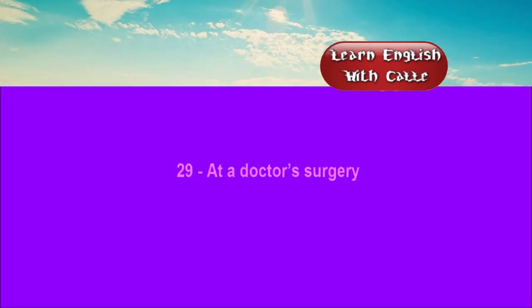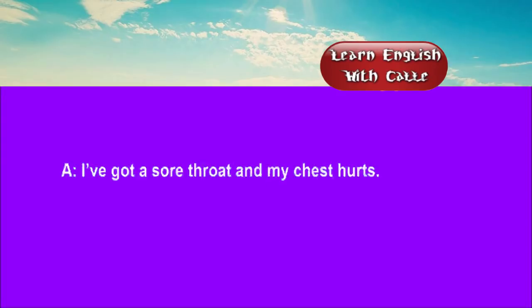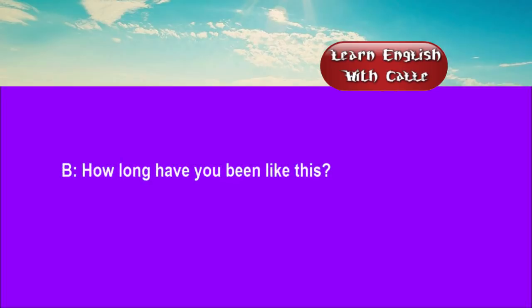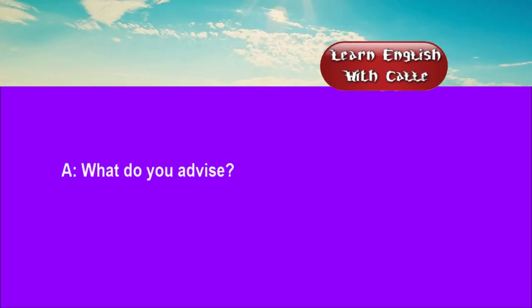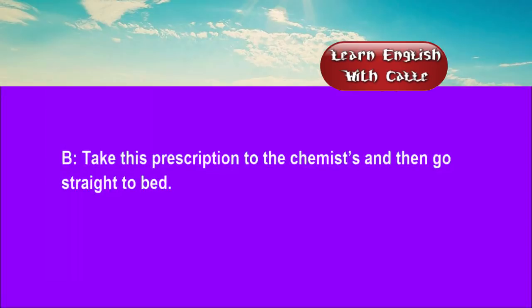29. At a doctor's surgery. Conversations. Listen. One. I've got a sore throat and my chest hurts. How long have you been like this? Two or three days now. I should think you've got flu. There's a lot of it about. What do you advise? Take this prescription to the chemists and then go straight to bed.